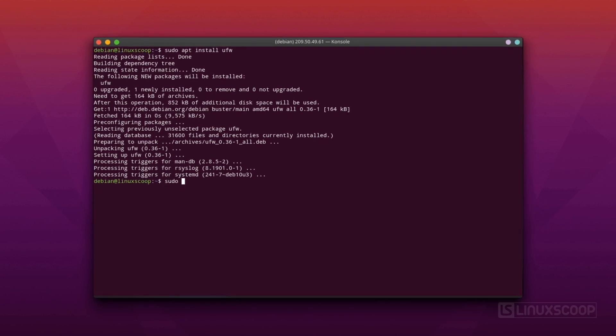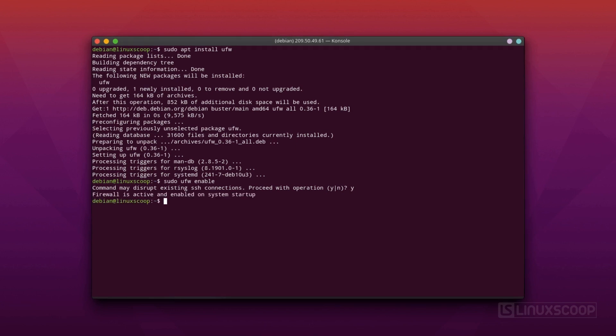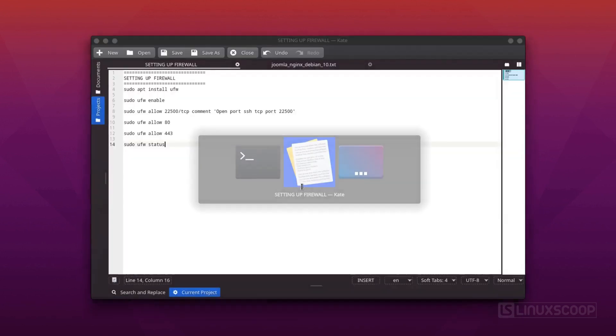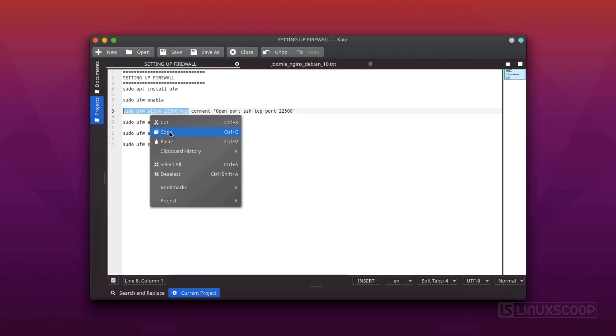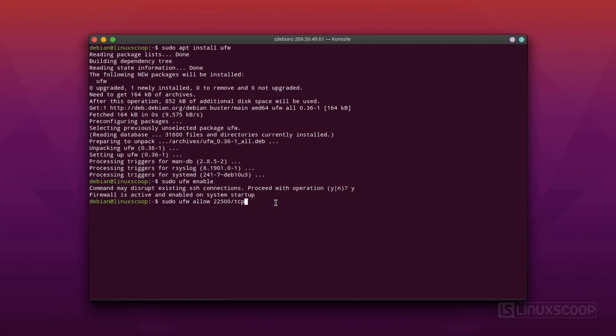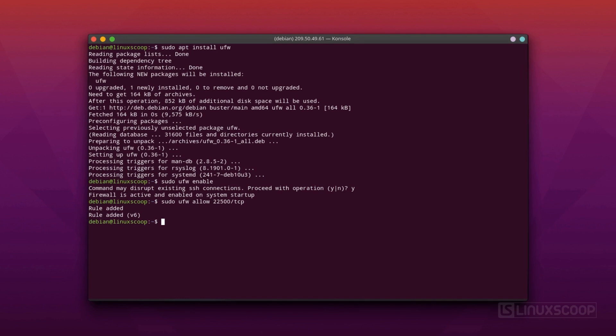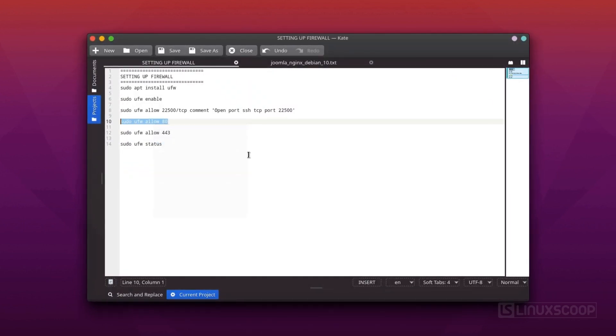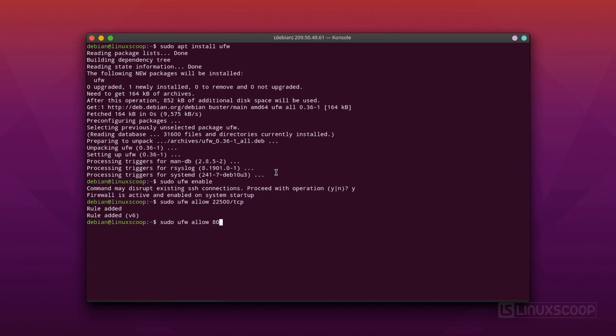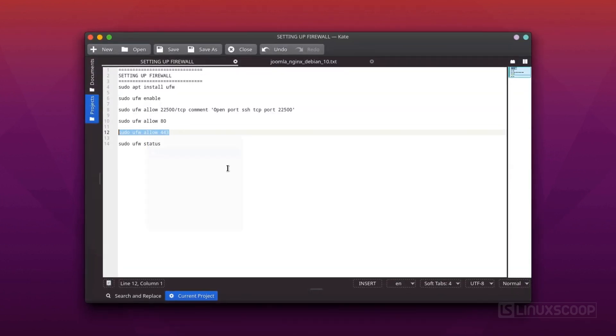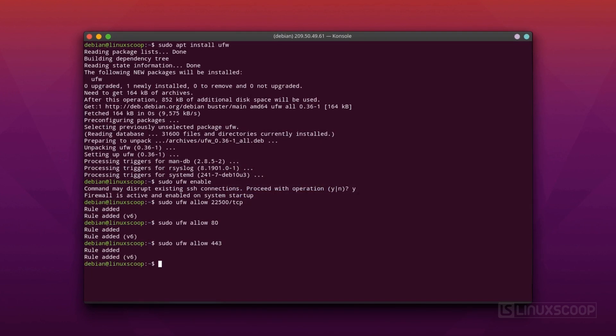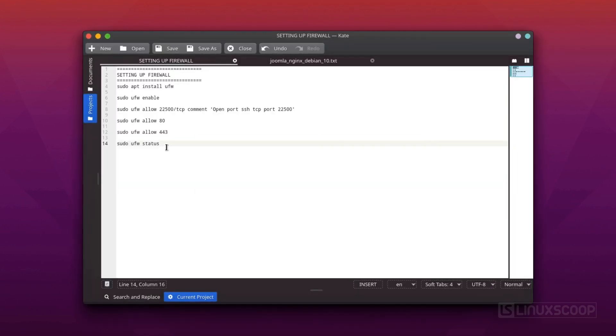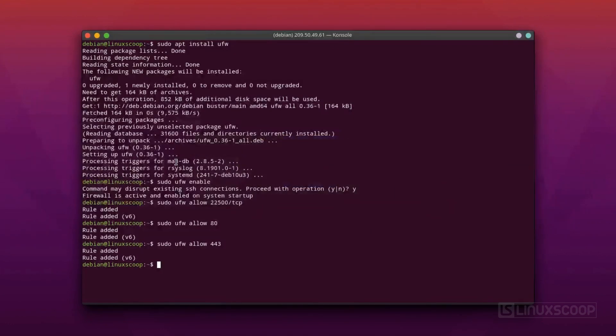Allows SSH connection on port 22500 using the TCP protocol. Allows HTTP connection on port 80. Allows HTTPS connection on port 443. Check the status of your rules now by typing.